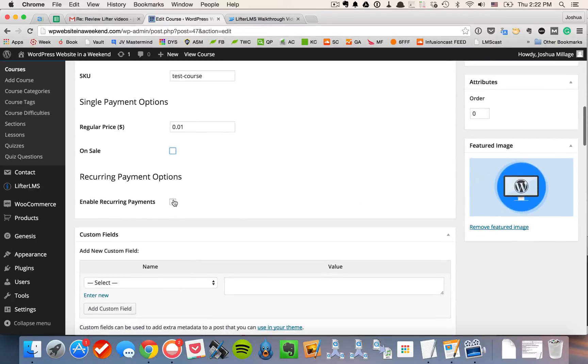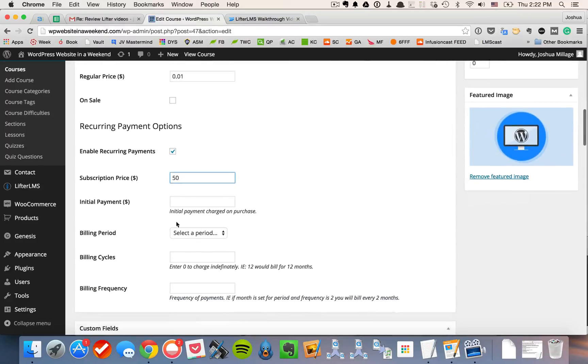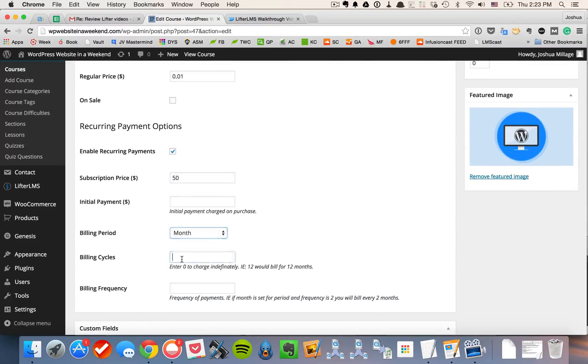And then we have some pretty dynamic recurring payment options also. So if you select recurring payments, you could just do a $50 a month program. You put $50 in there, you'd select month, and you'd put a zero in the billing cycle so you'd be billed indefinitely, or you'd bill your customers indefinitely until they canceled.